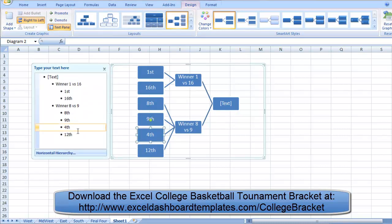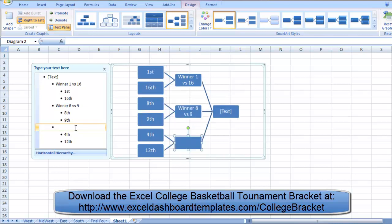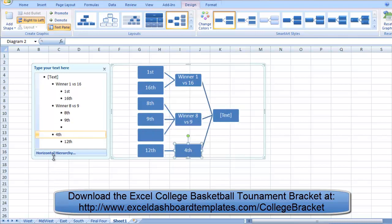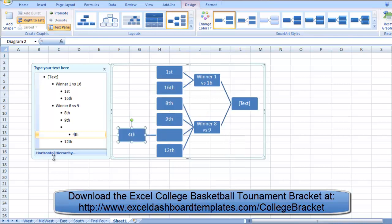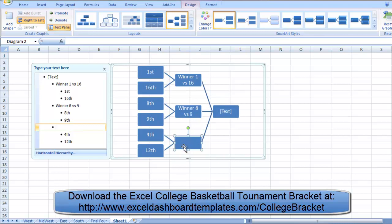To insert a new grouping, go into your text pane and hit the Enter key to add a blank row. The new entry may not be at the right level, so use Shift-Tab to promote it to the winner level. For example, if I want a separate box for 4th versus 12th, I position my cursor and use Shift-Tab. Over in the SmartArt section, I can then type in the winner of 4 versus 12.